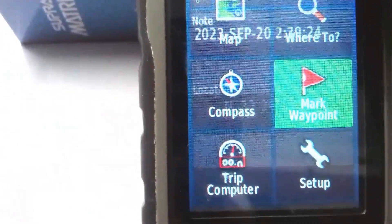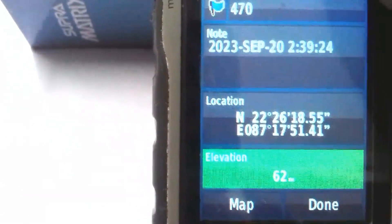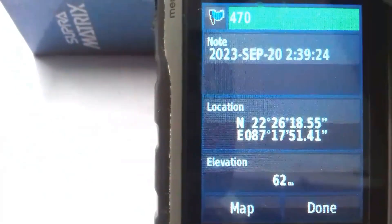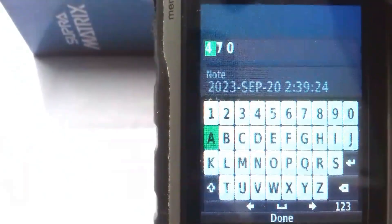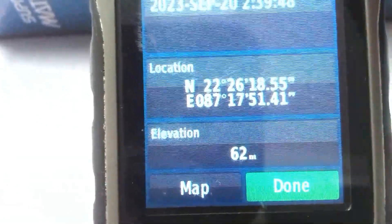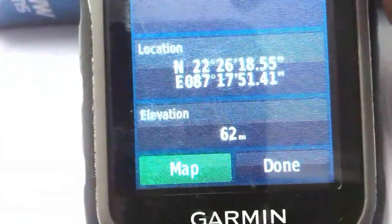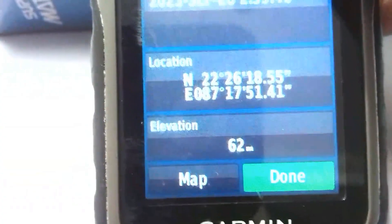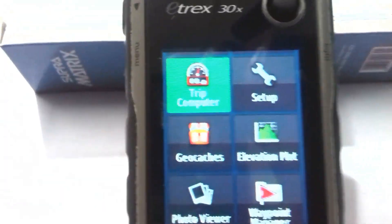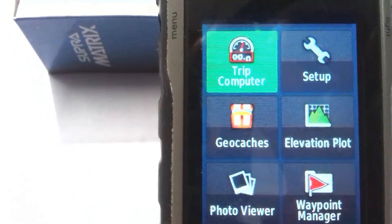The next tool is called Mark Waypoint. Here you can mark a waypoint and change the name and other details. If you want to take the waypoint, you need to click on Done or Map — then the waypoint will be saved.